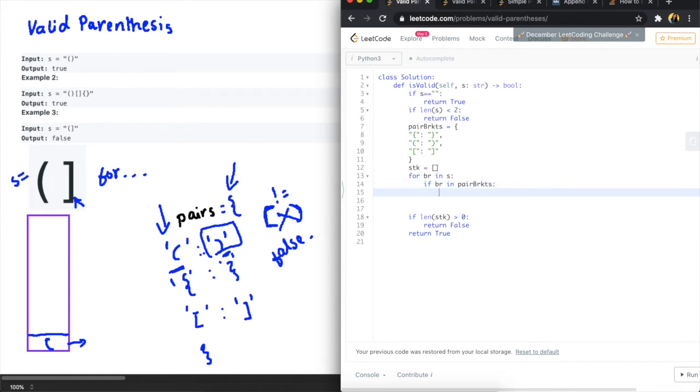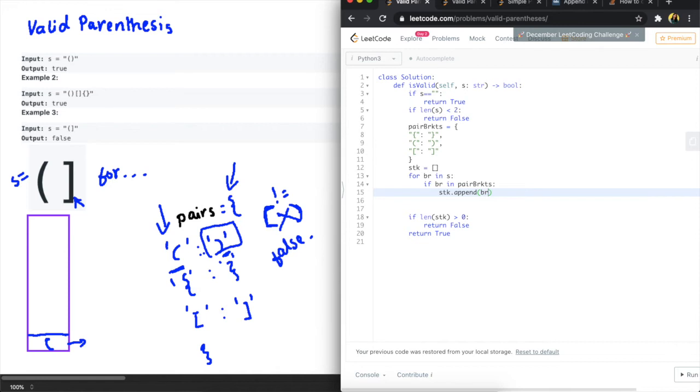So if we are in pair brackets then what I want to do is I will push it to our list here so we're going to put it in here first so stk.append that bracket.